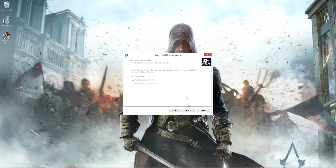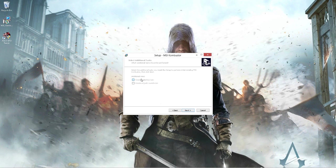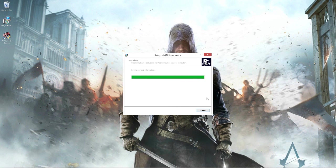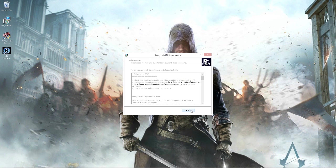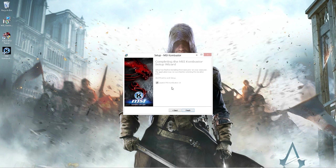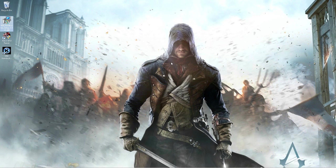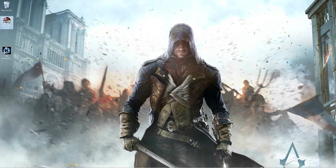Press next, next, and I want to create a desktop icon. Then install, then next. Don't launch it, but press finish. Now you can delete that setup file. Now you should have the two programs installed.